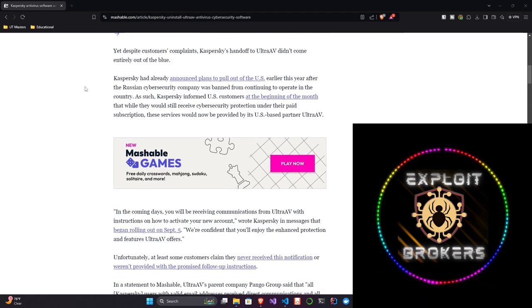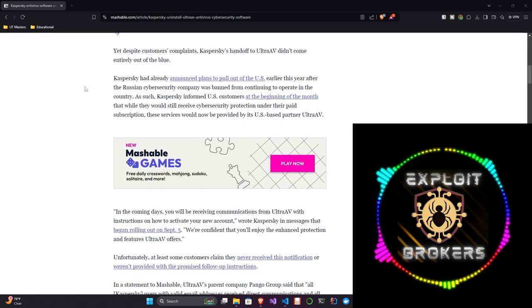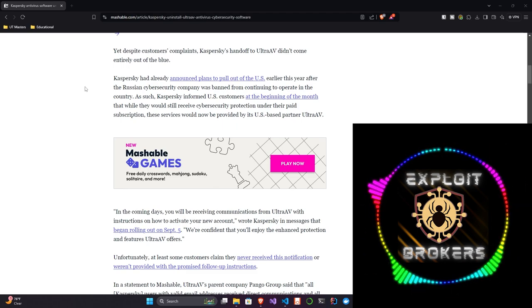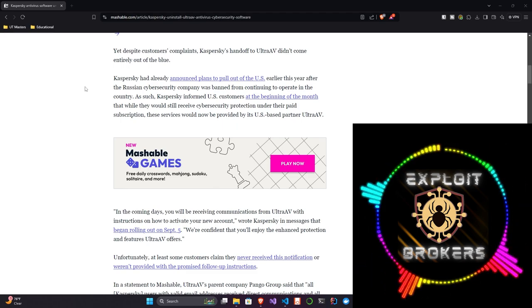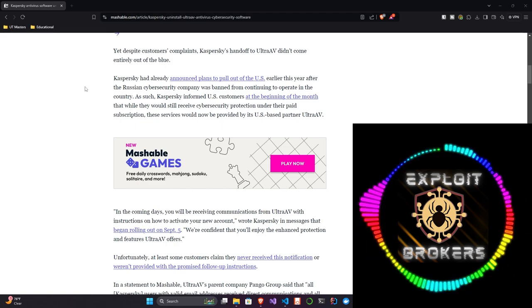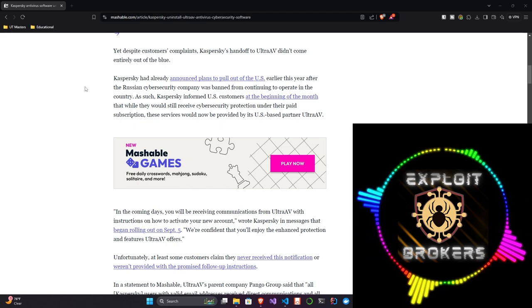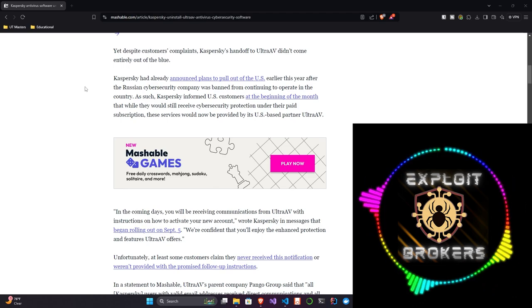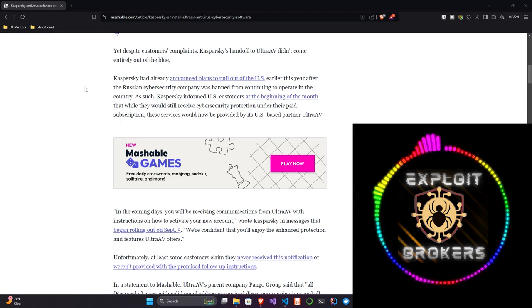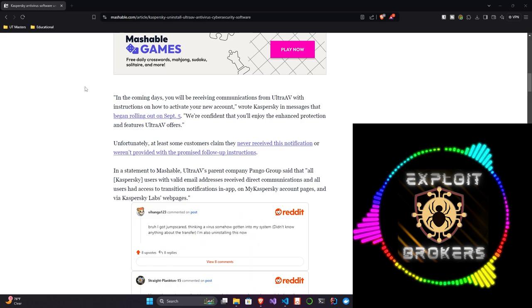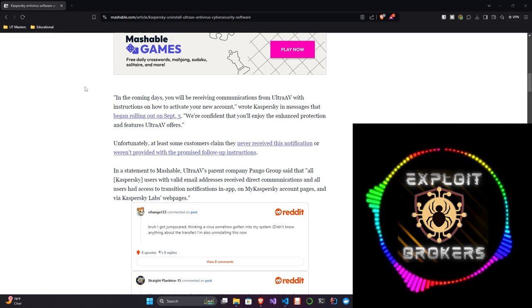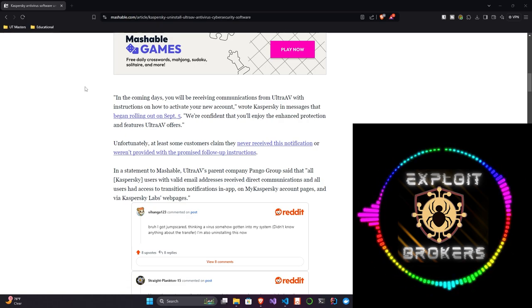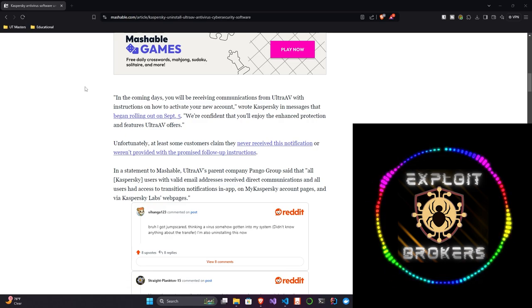If we keep reading, Kaspersky had already announced plans to pull out of the U.S. early this year after the Russian cybersecurity company was banned from continuing to operate in the country. As such, Kaspersky informed U.S. customers at the beginning of the month that they would still receive cybersecurity protection under their paid subscription. These services would now be provided by its U.S.-based partner, Ultra AV. In the coming days, you'll be receiving communications from Ultra AV with instructions on how to activate your new account, wrote Kaspersky in the messages that began rolling out on September 5th. We're confident that you'll enjoy the enhanced protection and features Ultra AV offers.